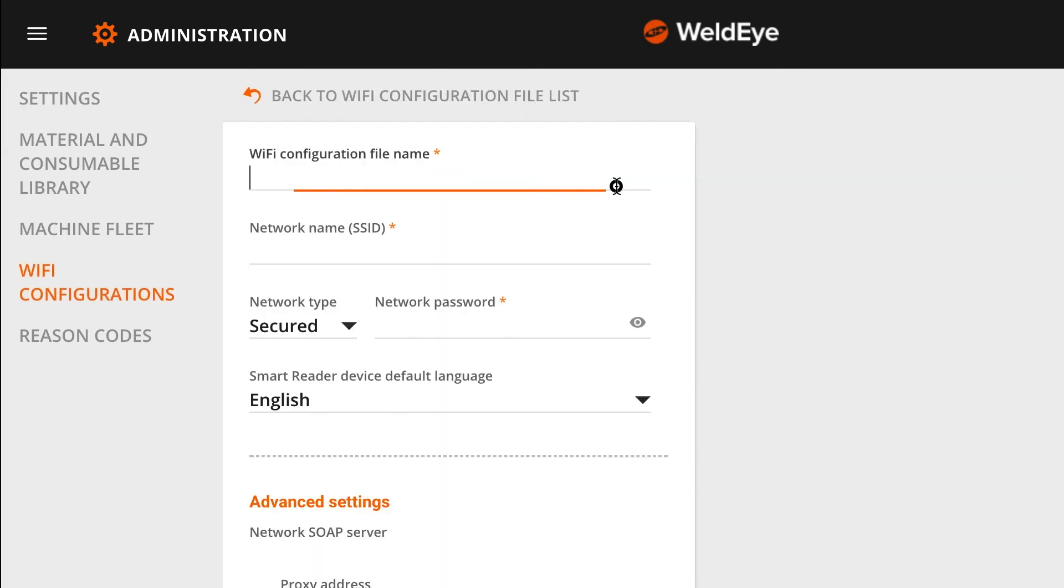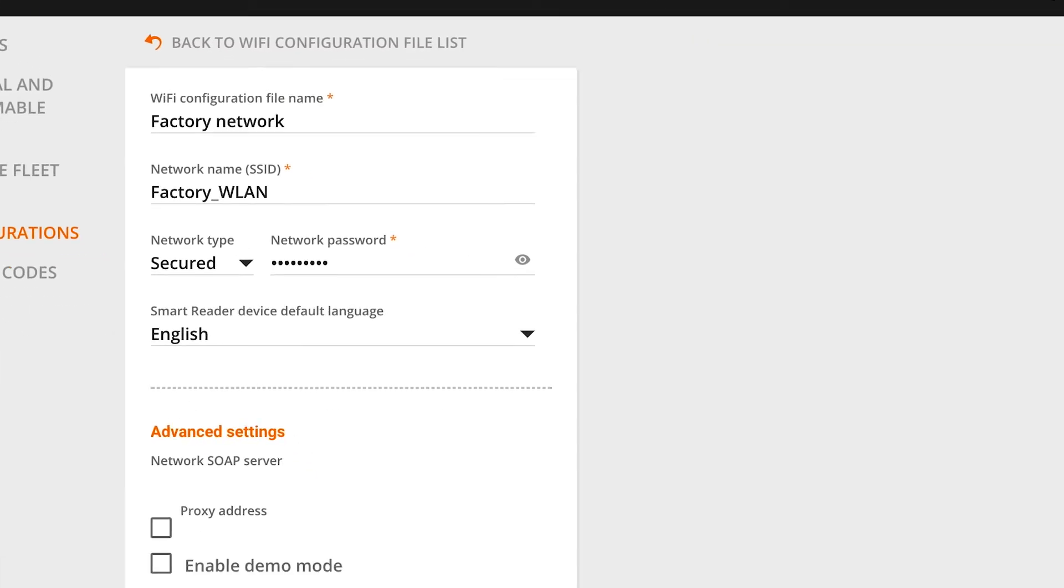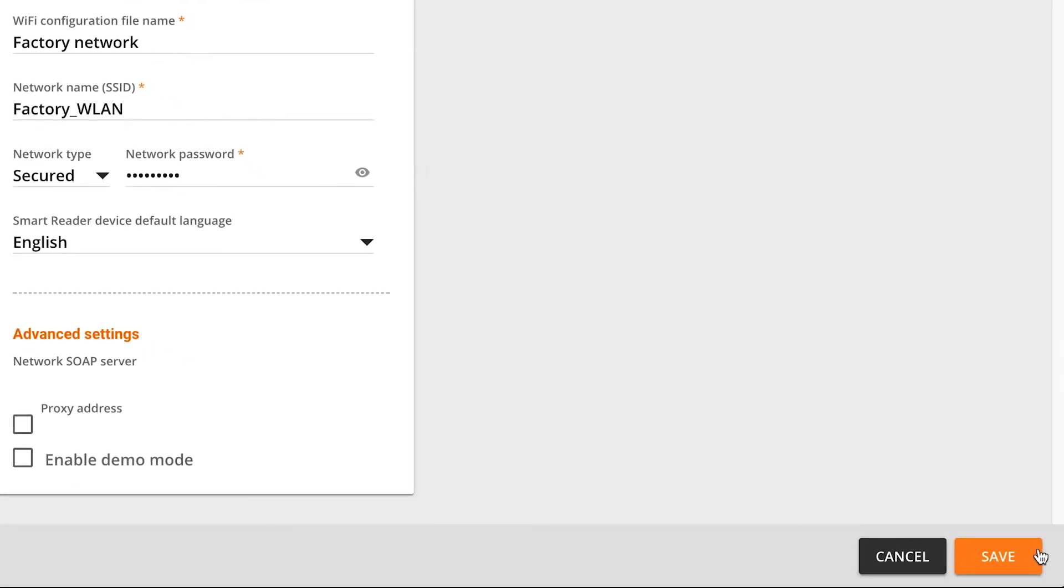Fill in all the information in the form according to your network specs. Note that in this form, configuration name is the name you want to give to this configuration file, and SSID is the name of the existing Wi-Fi network you want to connect your devices to. When you are ready, click Save.